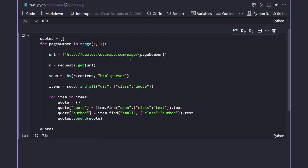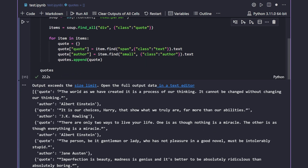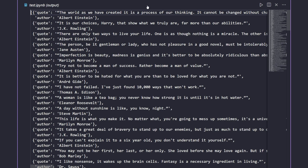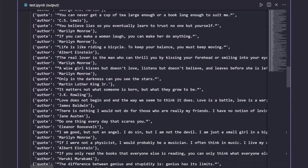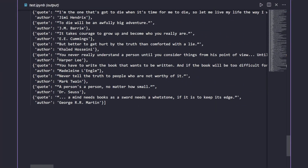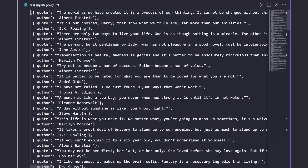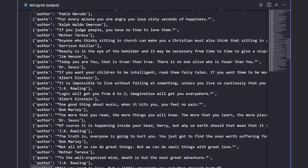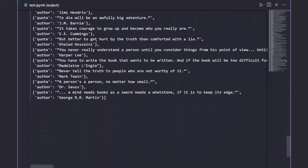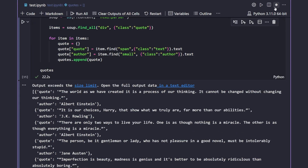This time it takes a bit longer because it has to send 10 HTTP requests to 10 different pages. We already got a warning that the output exceeds the size limit, so we can open it in a text editor. You can see we have a list with a bunch of dictionaries — each with a quote and an author — all the way through to the 10th page. We have successfully scraped every quote from the website.